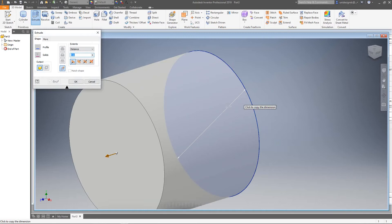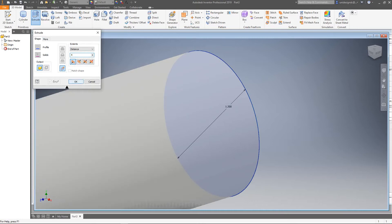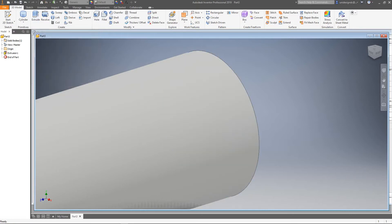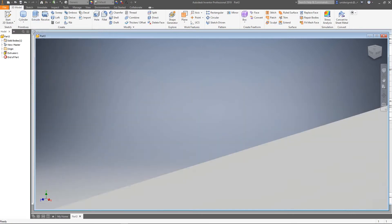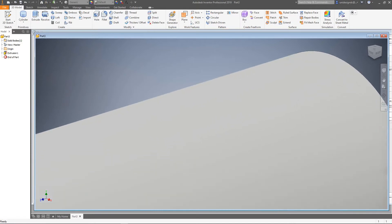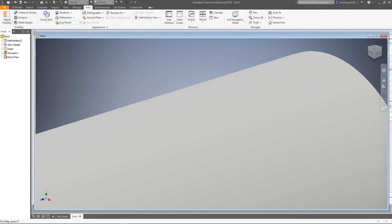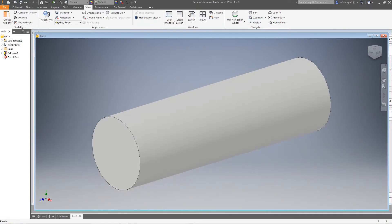At this point we'll go into our Extrude box and give this a distance going out. We'll make this 4 inches and click okay. Now let's zoom out - or to make it a lot easier just go Zoom All - and there's our cylinder.